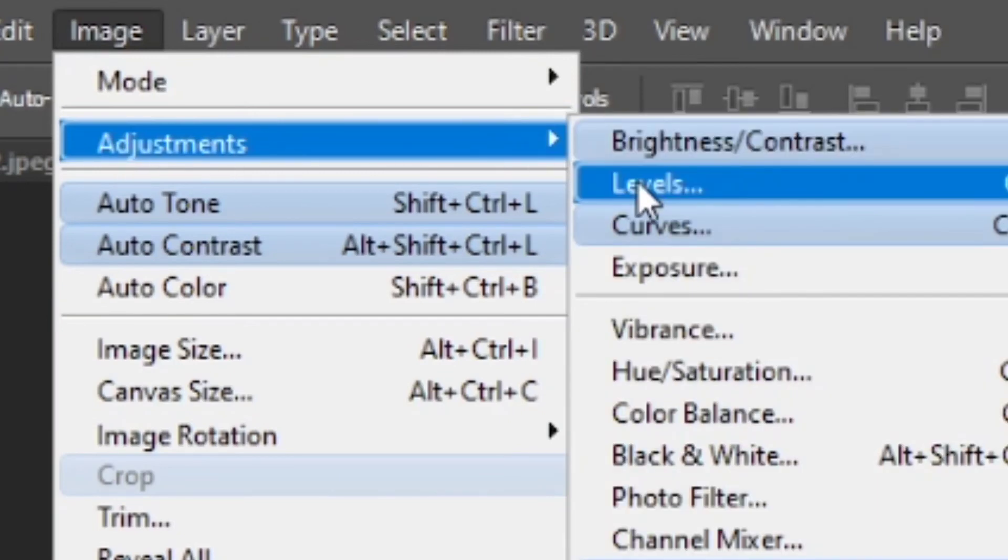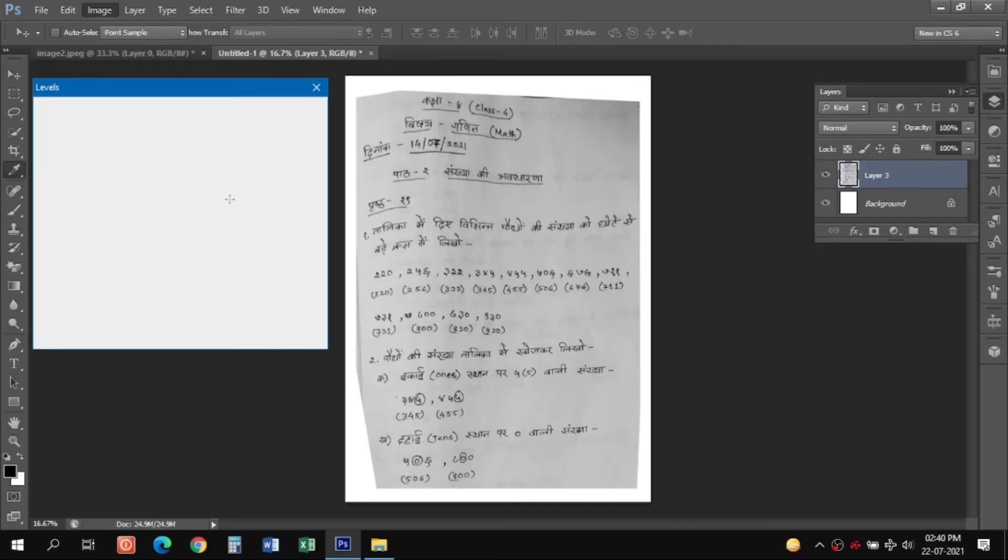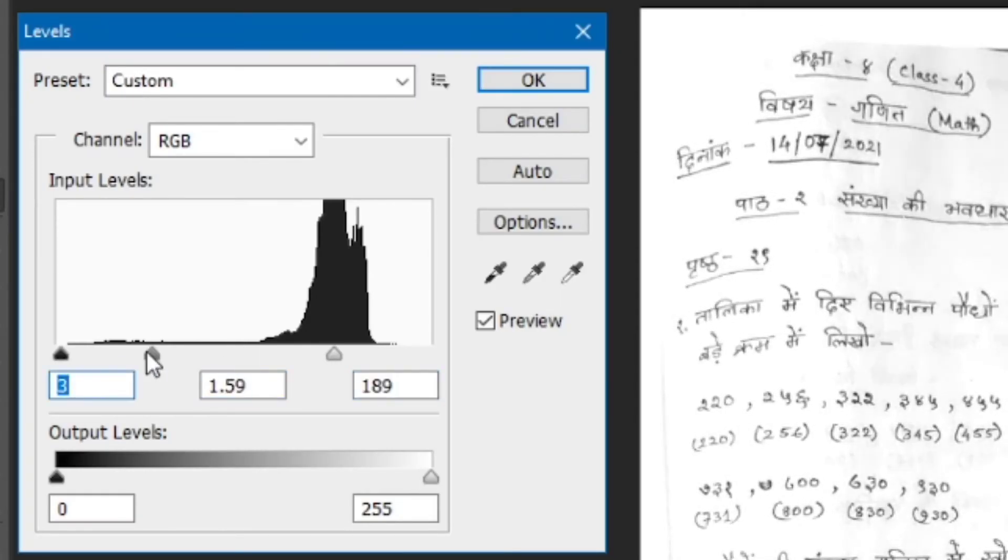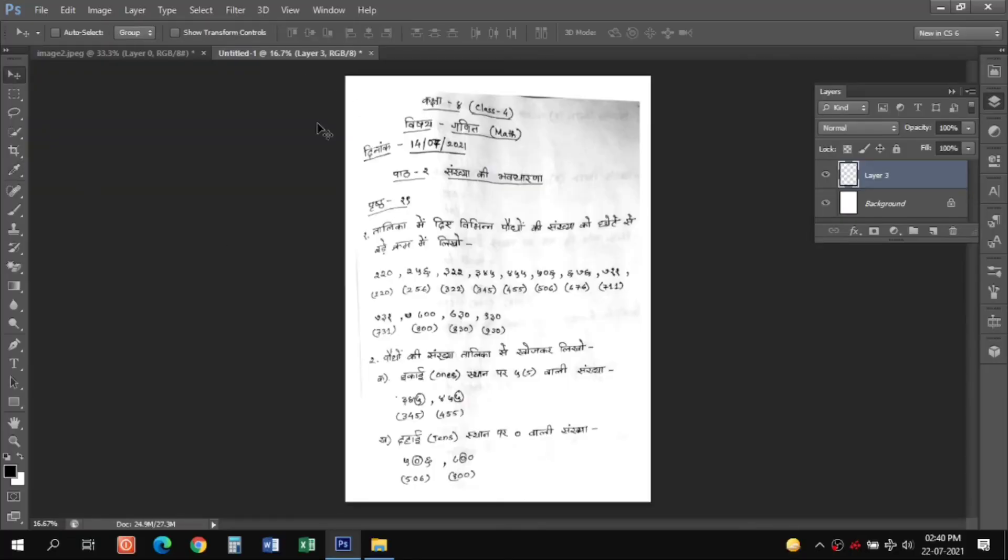Then you can go to Image, Adjustment, and Levels and properly adjust this level to match the background color of this layer with the background color of the A4 size page.